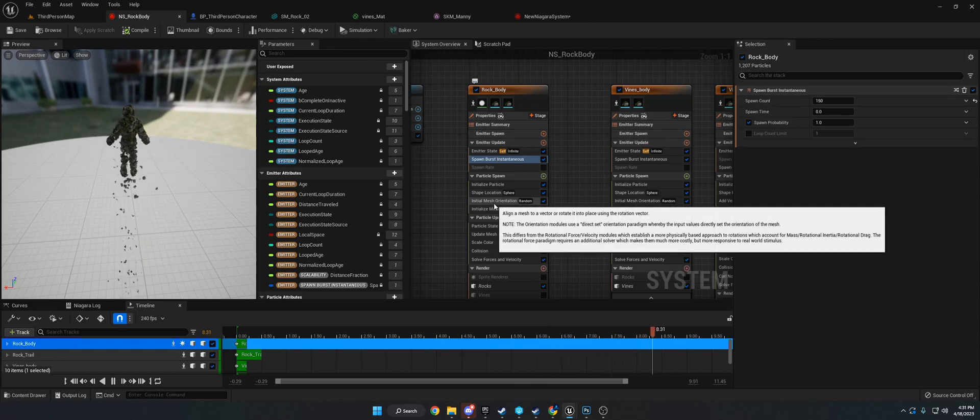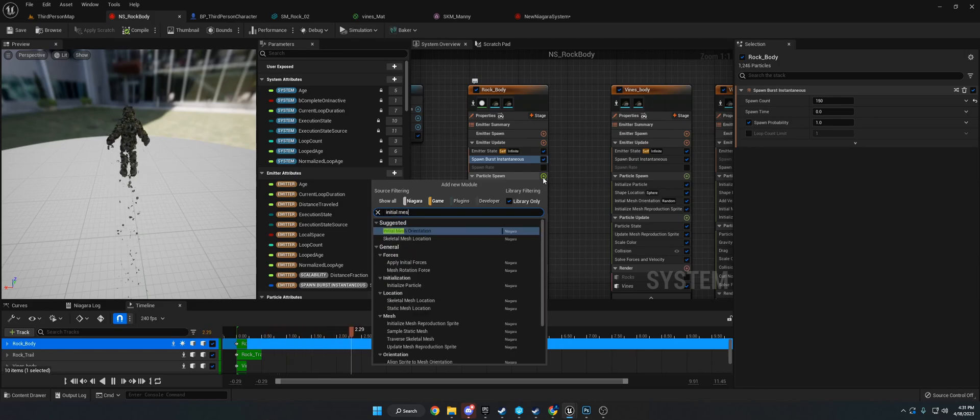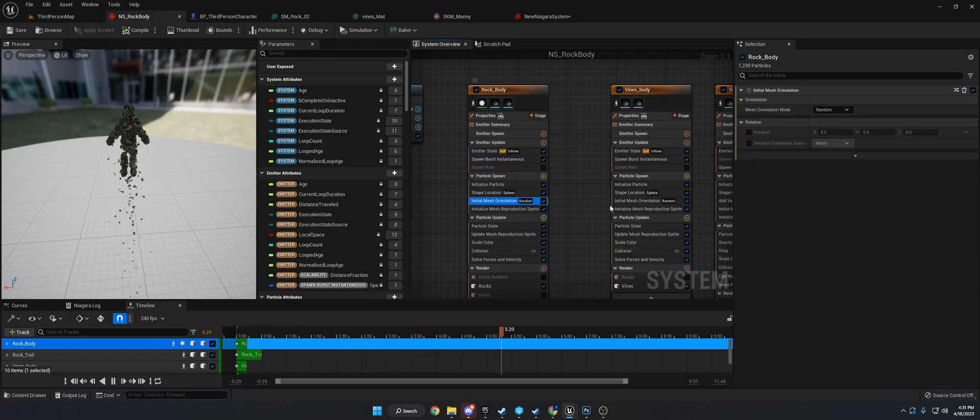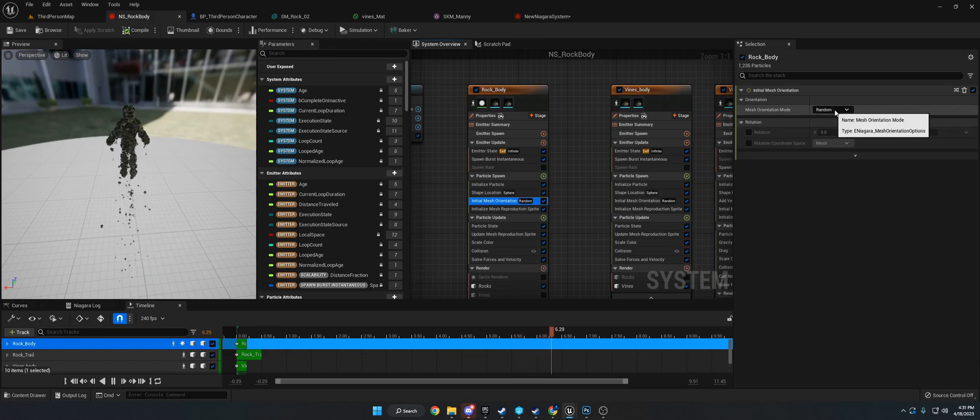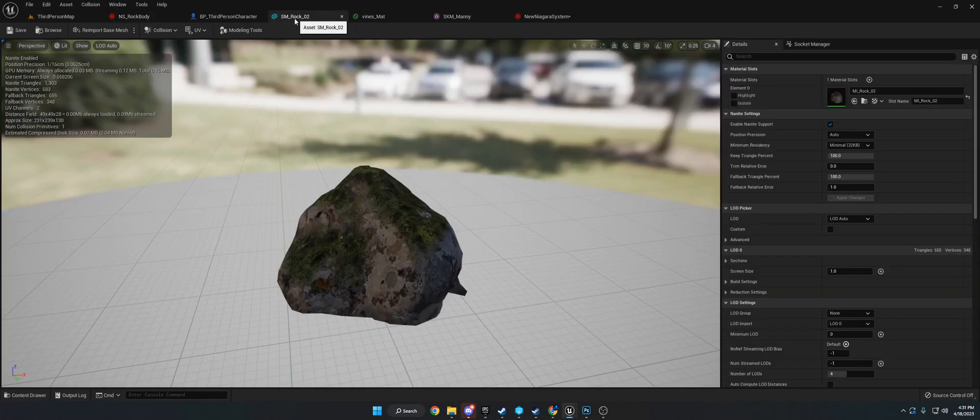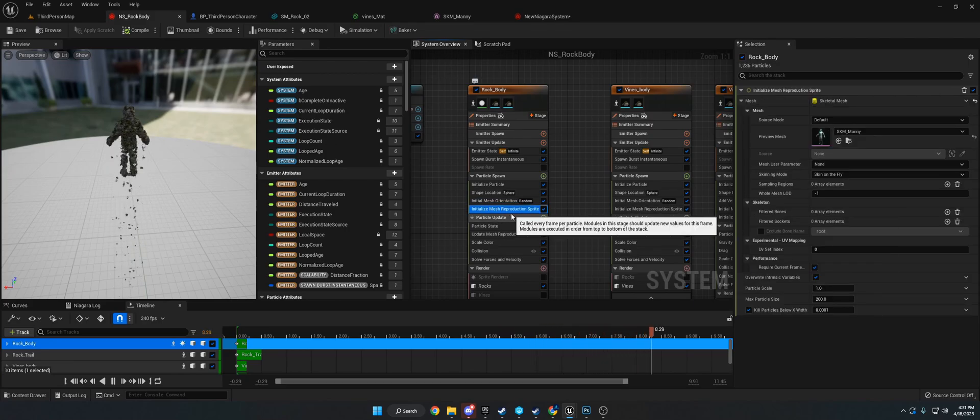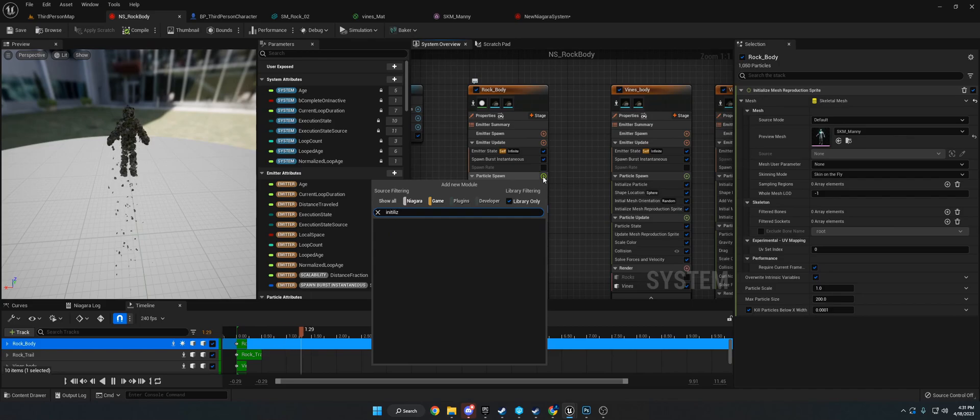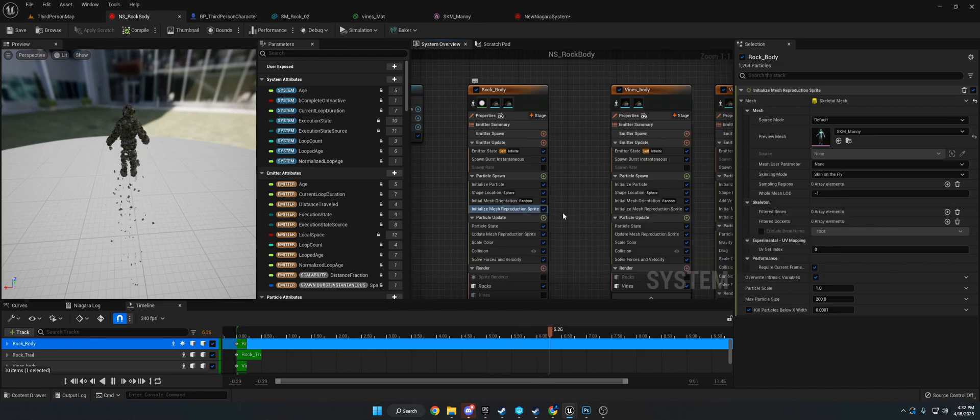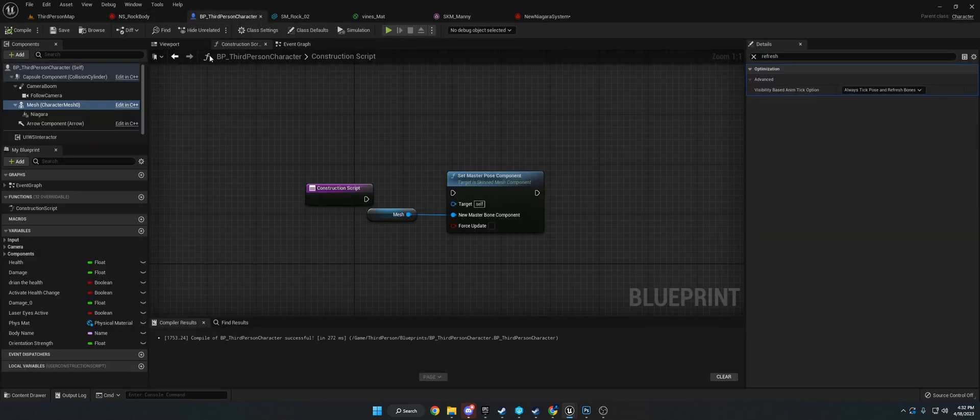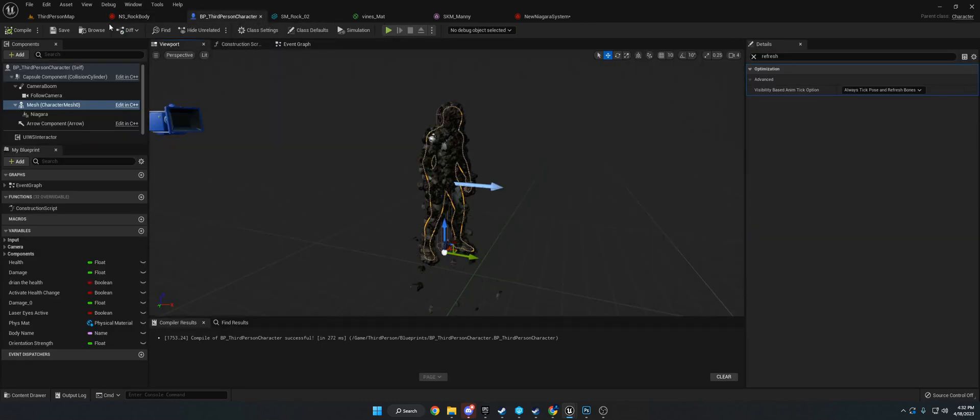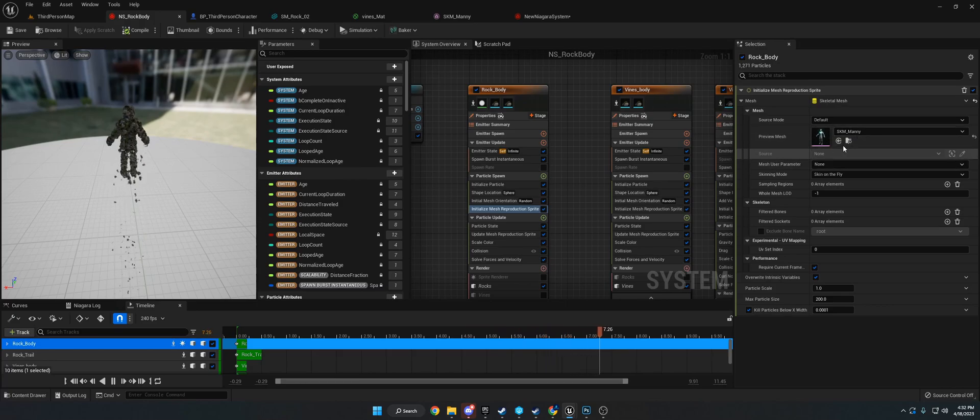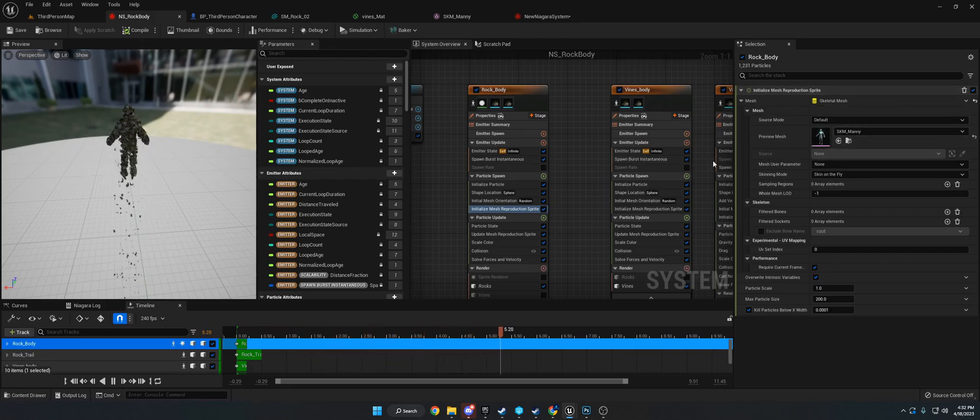You want spawn burst instantaneous on emitter update. Then add initial mesh orientation, which gives the particles random rotation so they're not all flat. This right here, initialize mesh reproduction sprite - when you go in here, this is going to be empty. You want to set this to the skeleton you're using. I'm using third person character with the mani character. If you don't put this in here, the particles will just stay in a single spot.